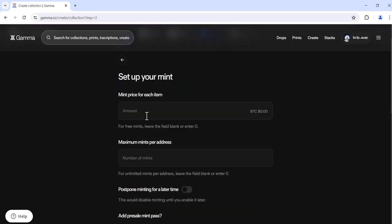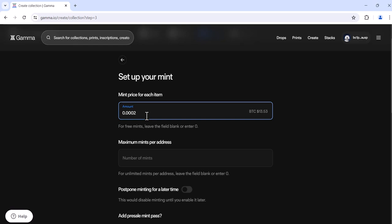Next you'll decide the mint price for each item. For free mints you can either leave it blank or enter zero. So for example, this mint might be 0.0002 bitcoin. Just to check, you'll see the USD amount on the right hand side.